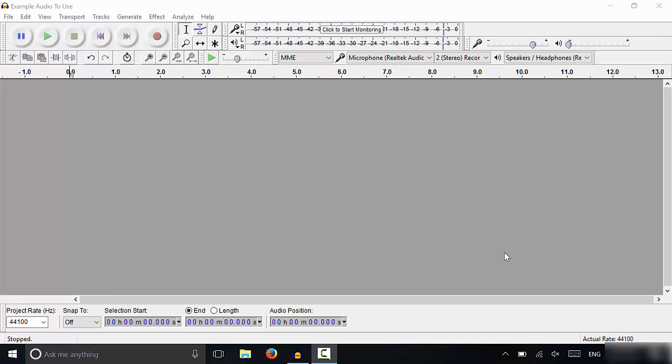Hey everybody, I'm here today with an Audacity tutorial. In this video I will be showing you how to import an audio file.